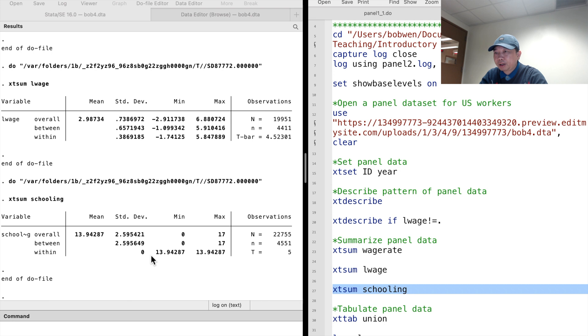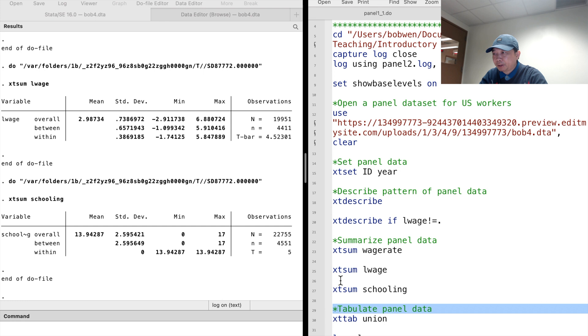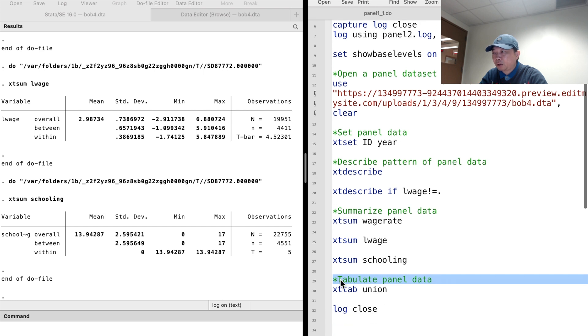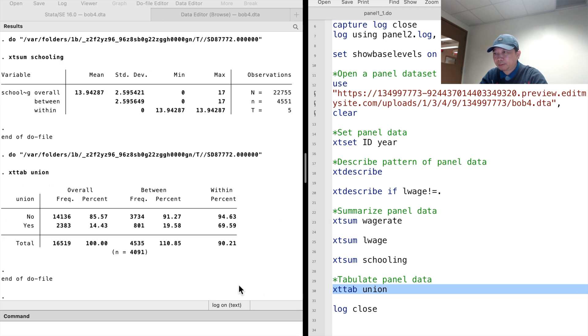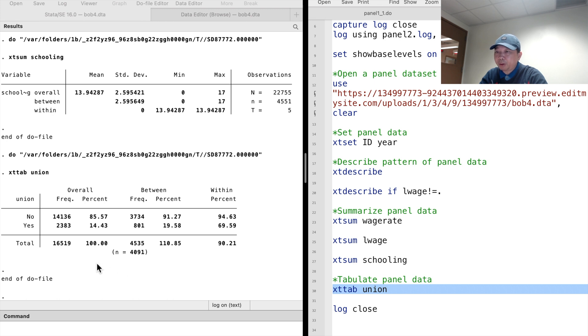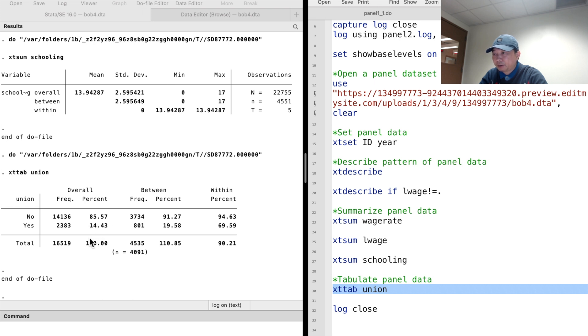We can also use the xttab command to explore the dynamics of categorical or dummy variables. Let's type xttab union. We see a table with three parts. The overall part of the table summarizes the overall observations. There were 16,519 total observations.